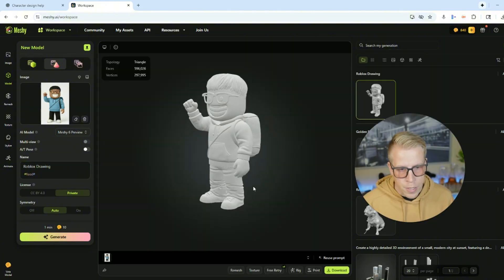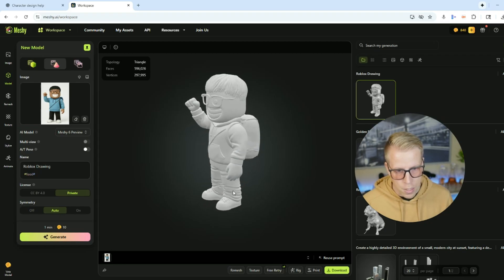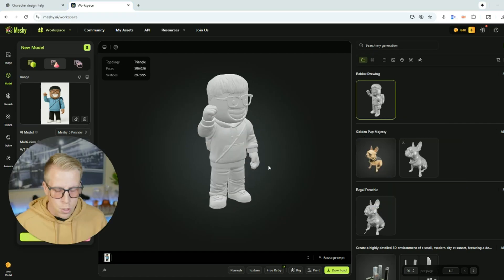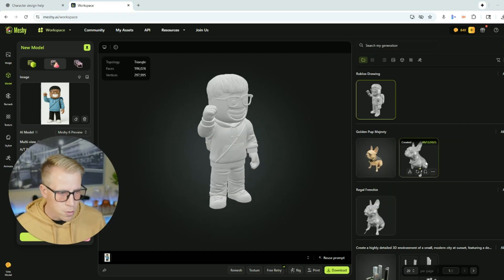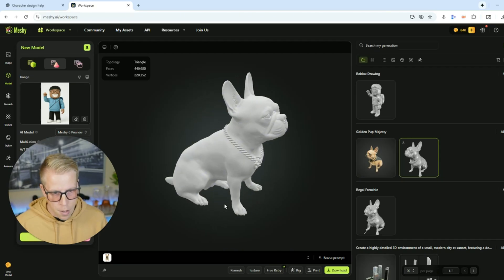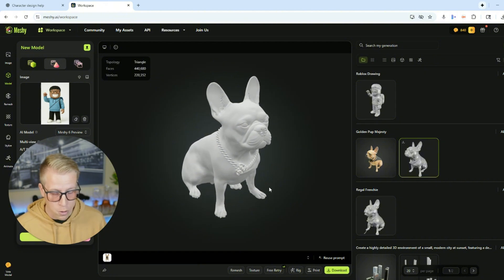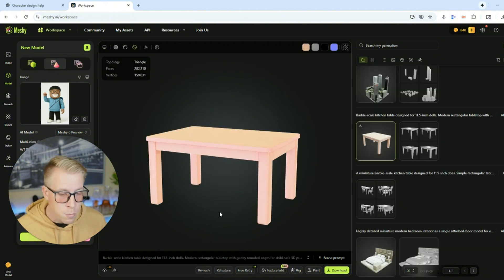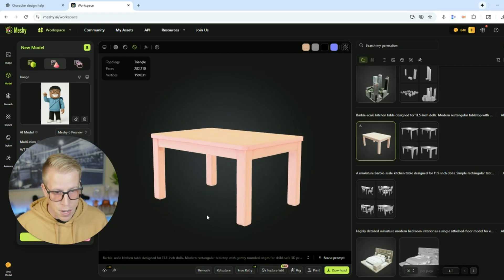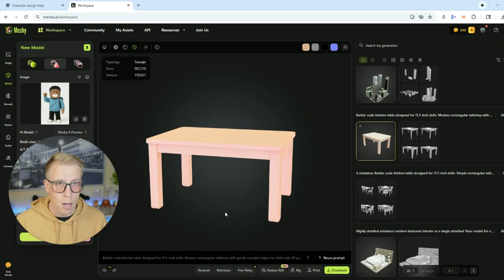Then scroll down a little to where it says name, name it — I'm going to call it 'Roblox Drawing' — and click generate. Within 30 seconds, here is the model. If this isn't blowing your mind, I don't know what will. Here's a French bulldog I also created from an image — did that in about 20 seconds. Just thoroughly blown away with the results.